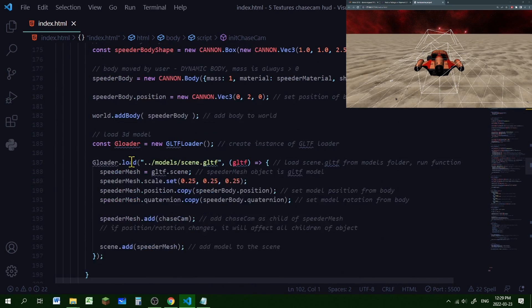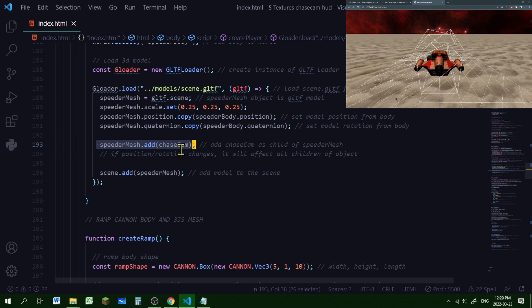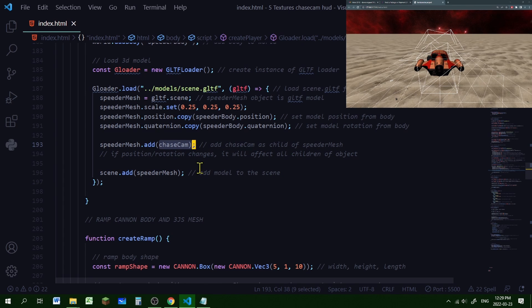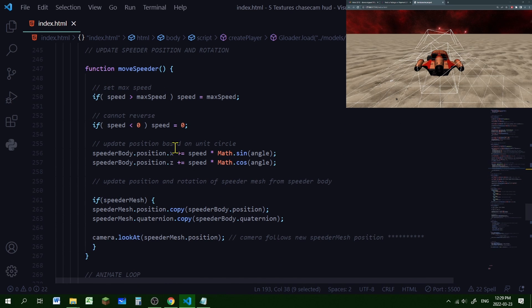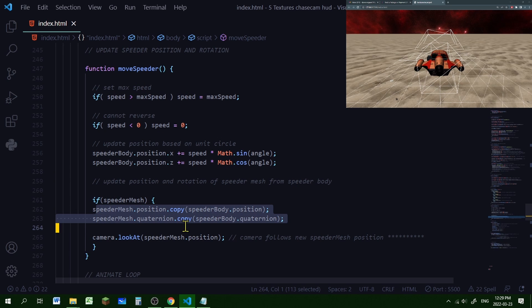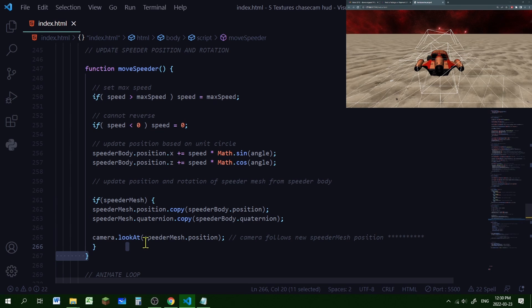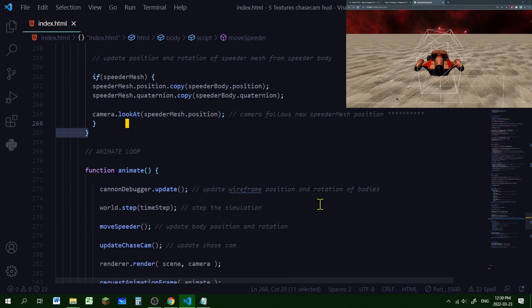In the create player function, where we created our mesh, I've added speederMesh.add(chaseCam) so the chase cam is a child of the speeder mesh. If the speeder mesh changes position and rotation, the chase cam will follow. We also need the camera to always look at the speeder mesh, so in the move speeder function I'm adding a line so the camera always looks at the speeder mesh position.